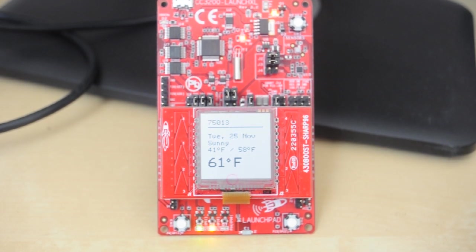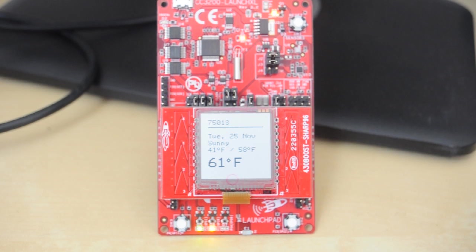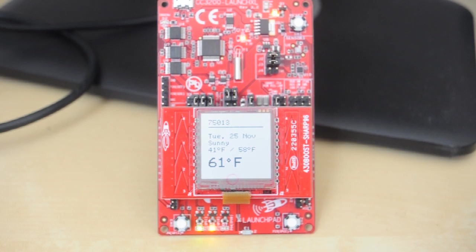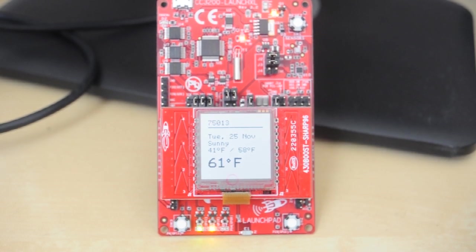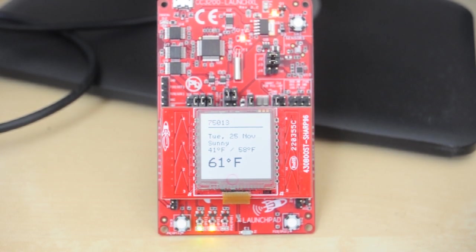Hello everyone, I just want to showcase a quick demo that I've put together featuring the CC3200 Wi-Fi launchpad from Texas Instruments